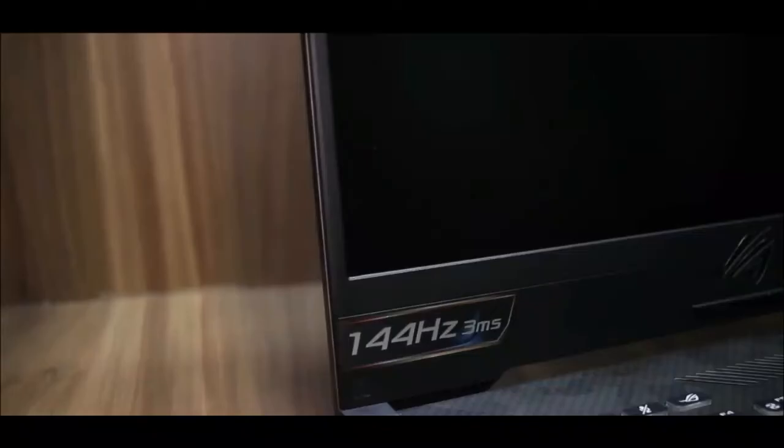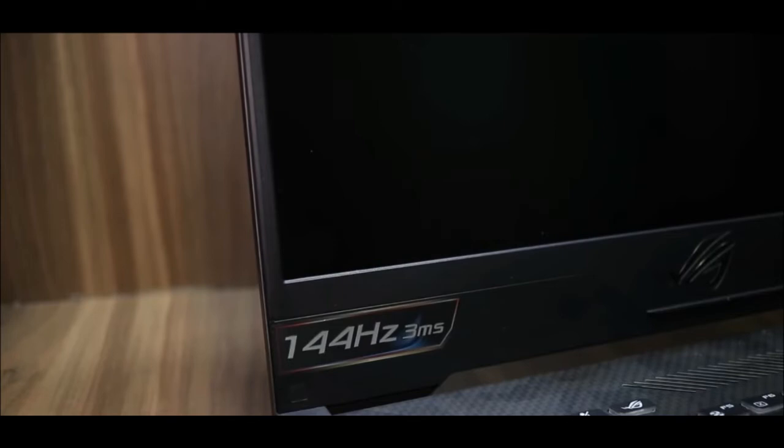It has a 144 hertz display, 15.6 inches screen, full HD resolution, IPS level panel, and you can see that it is ultra narrow bezel. It means that you get more screen area. This is a 144 hertz display.